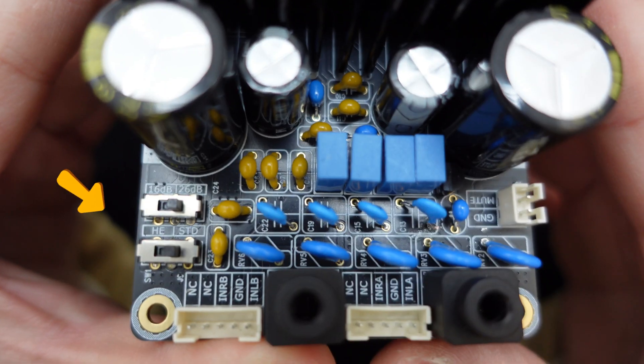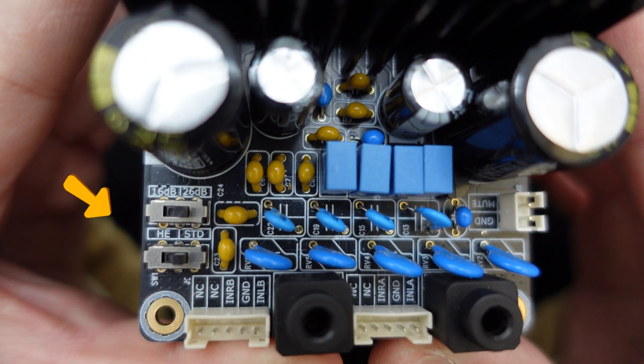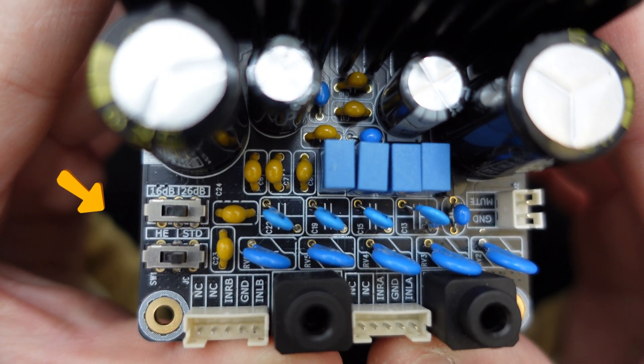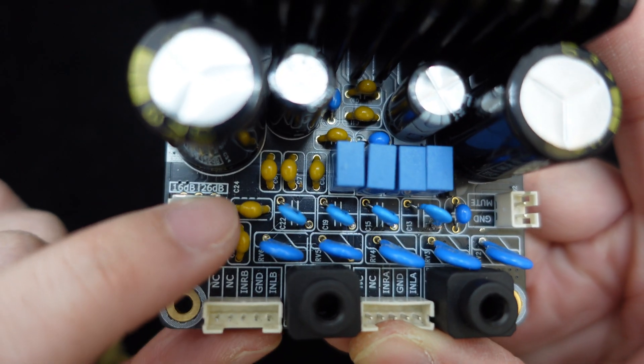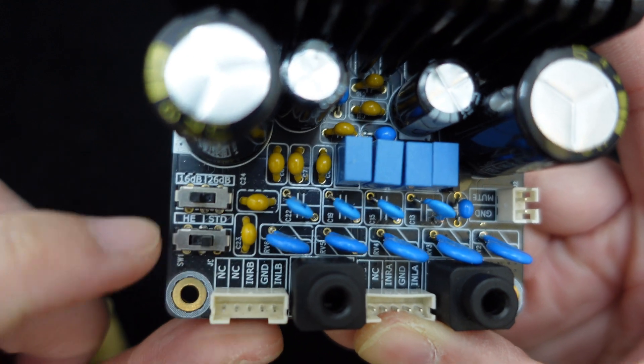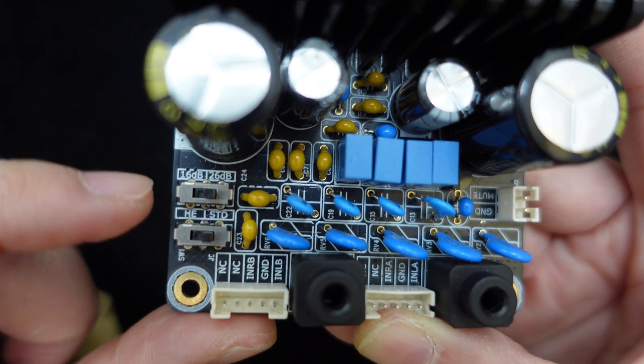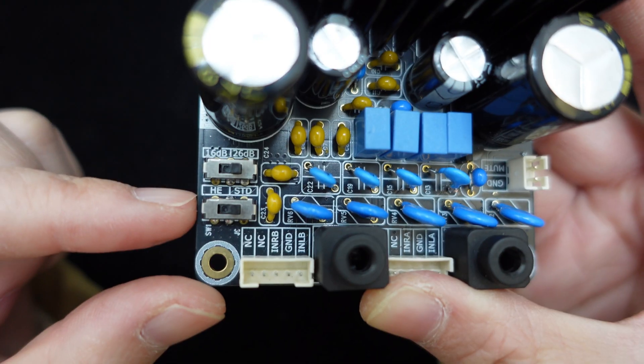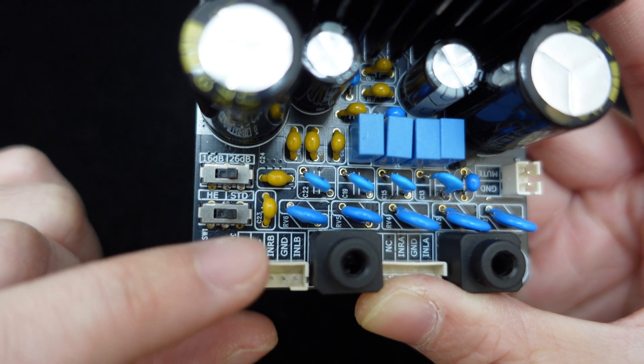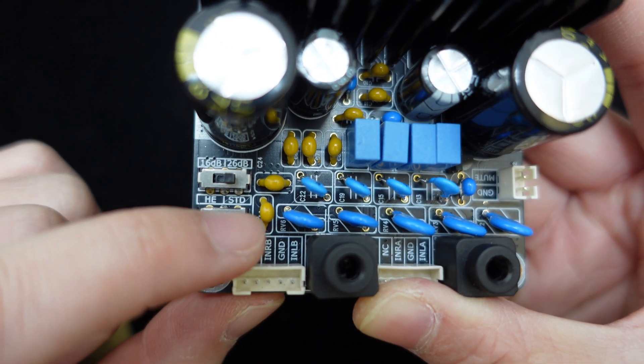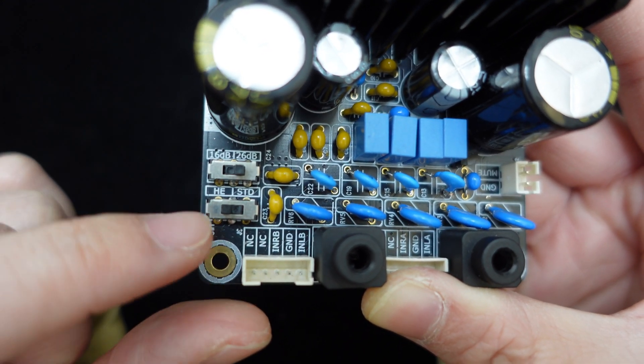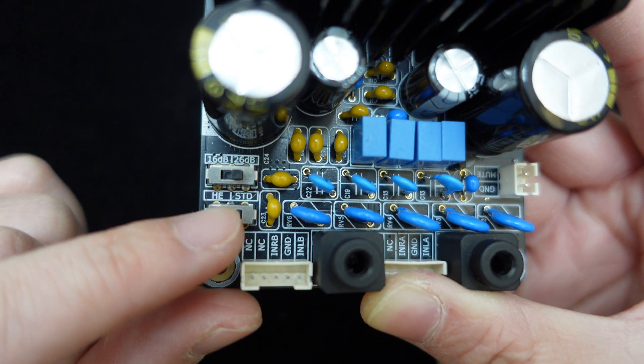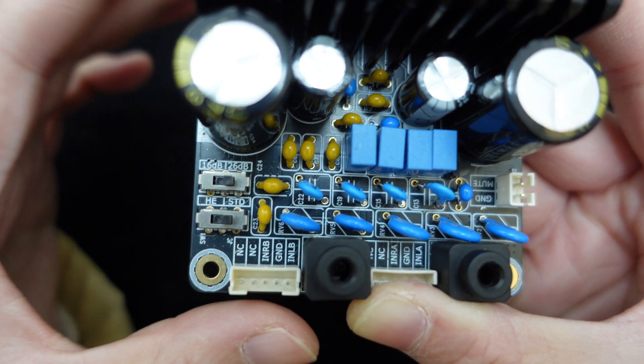This DIY kit also includes two switches for gain and THD control. Gain options include 16 dB and 26 dB, while THD options are 0.05% and STD 0.15%, easily selectable by toggling the switches.